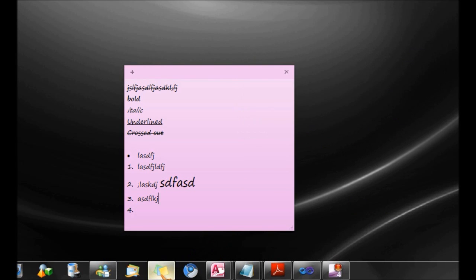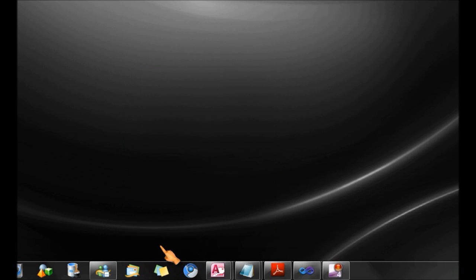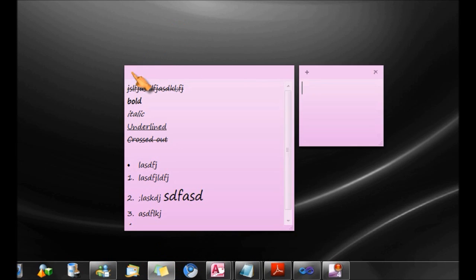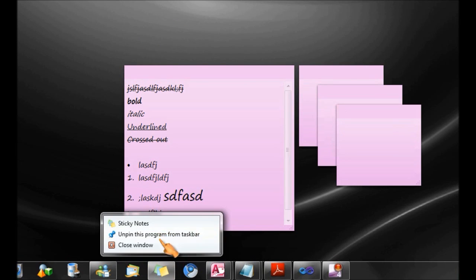To save your note, you simply right click on the sticky note button on the taskbar and click close window. And when you open it again, there it is right here. And if you have multiple notes, all of them will be saved accordingly.